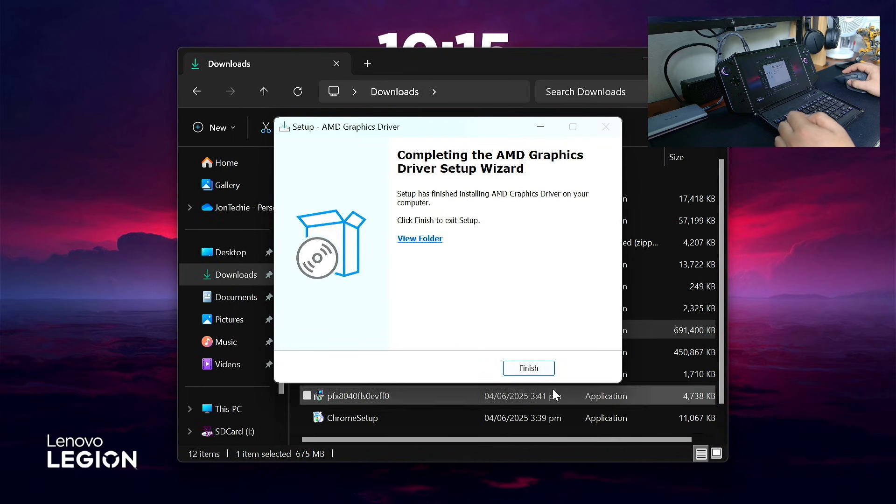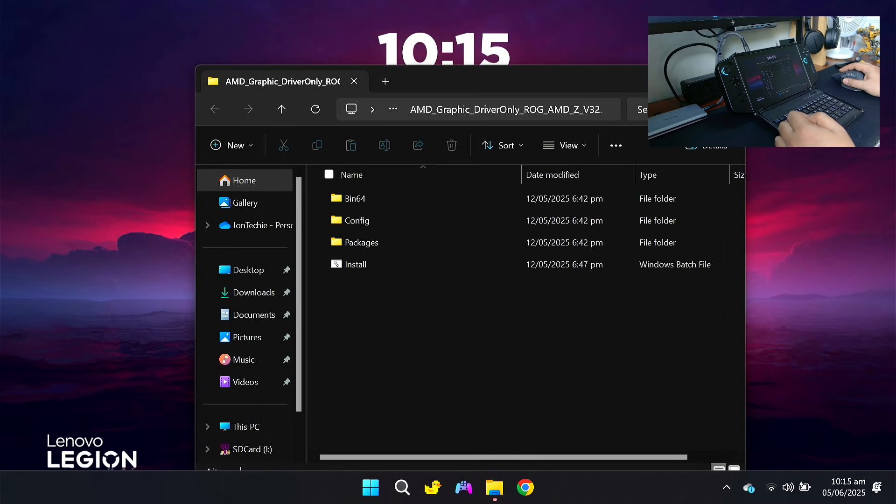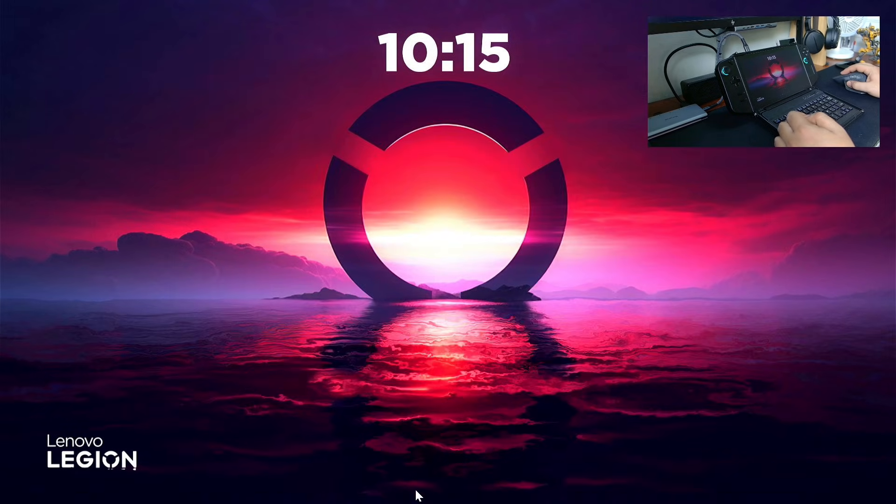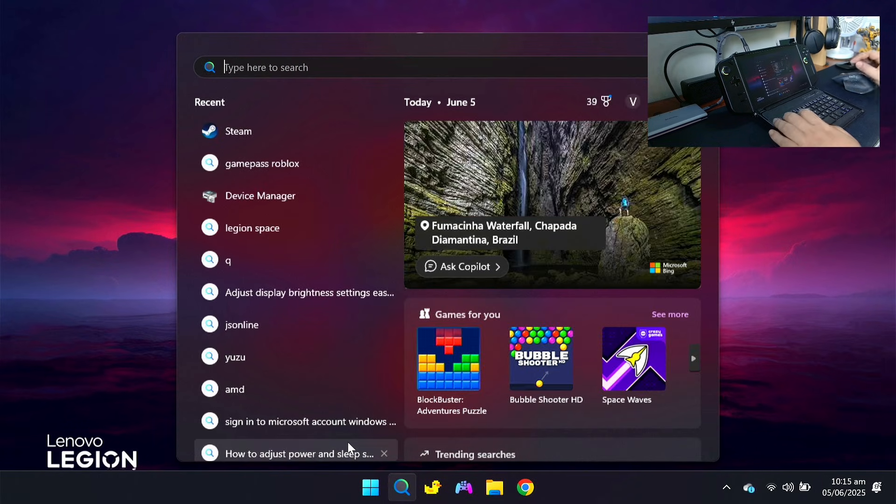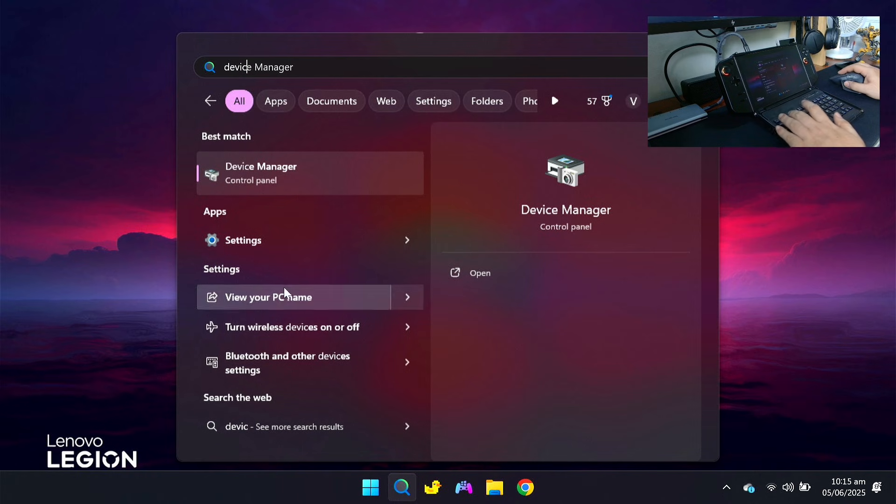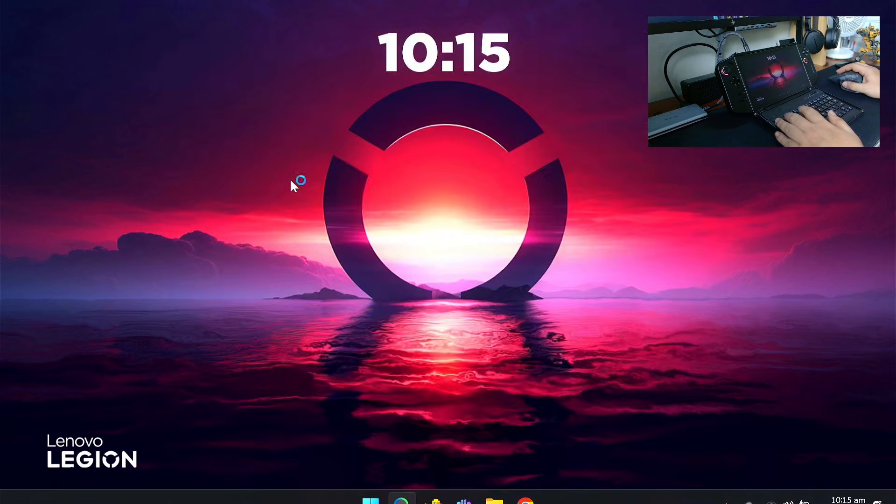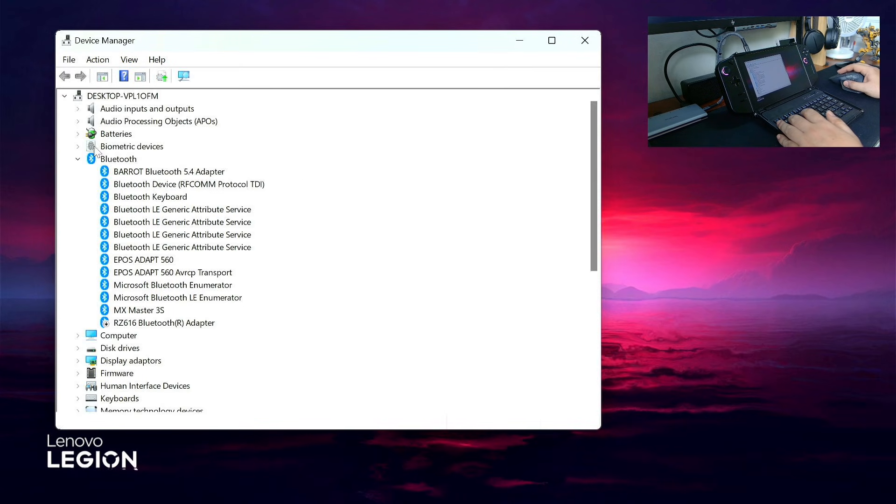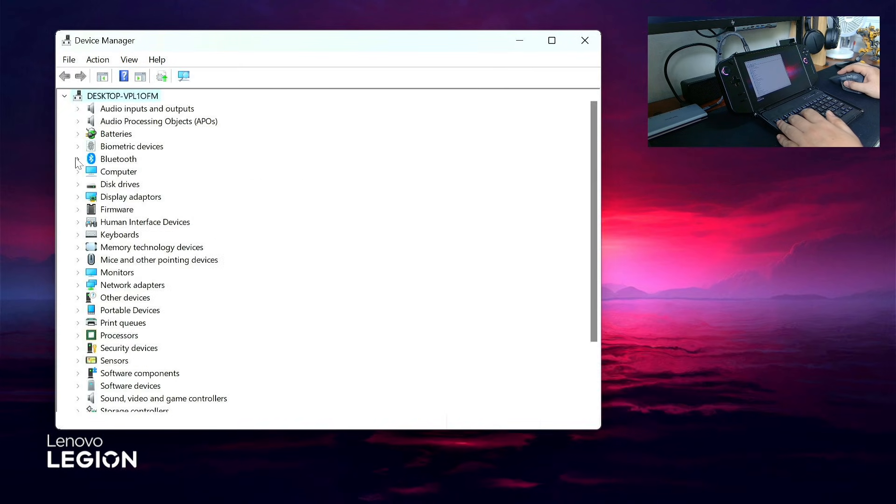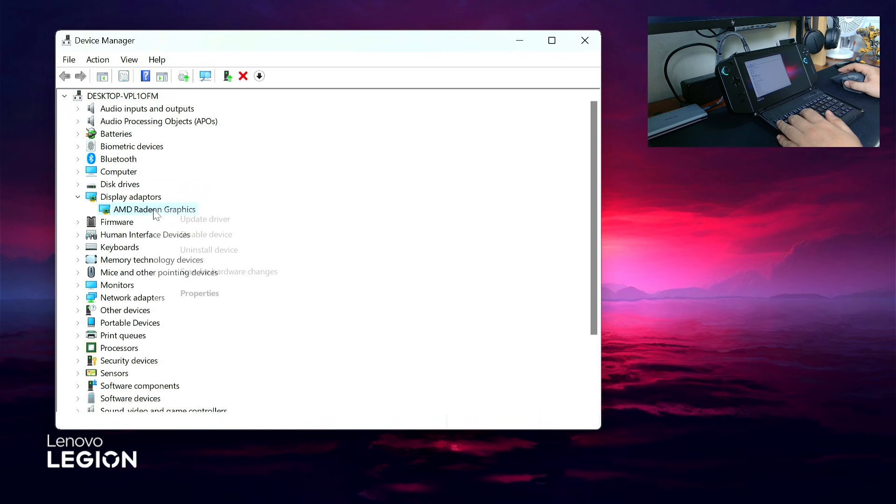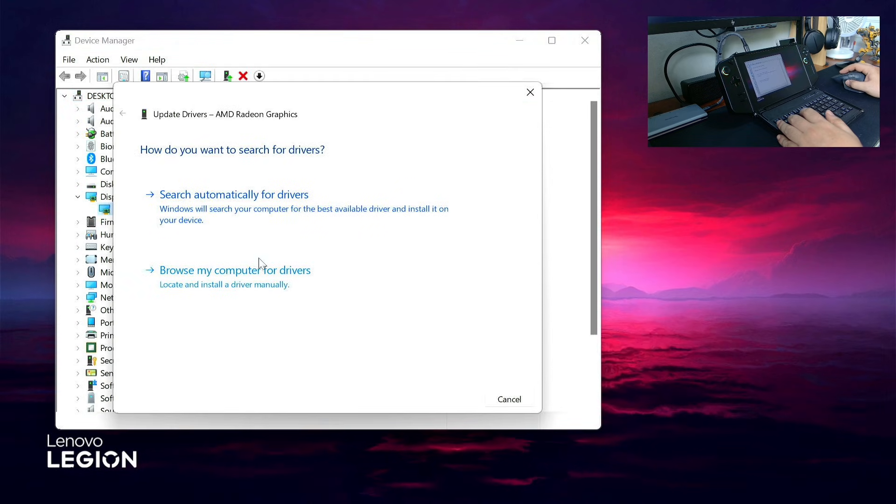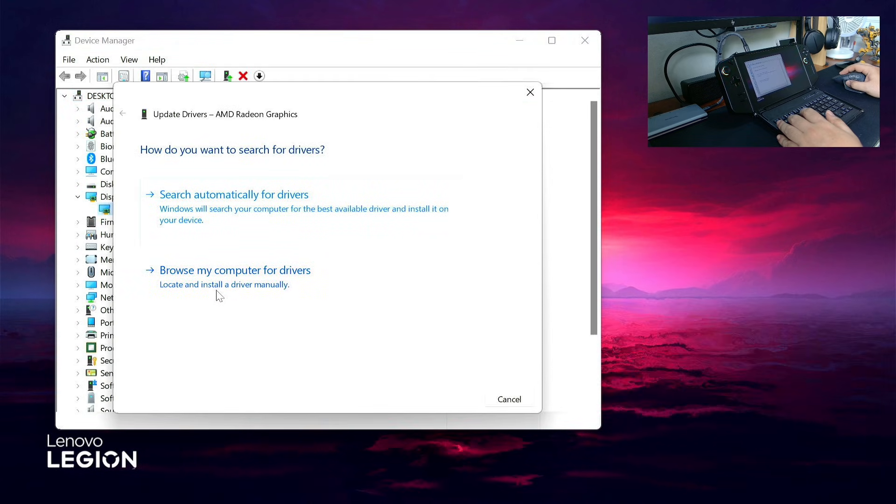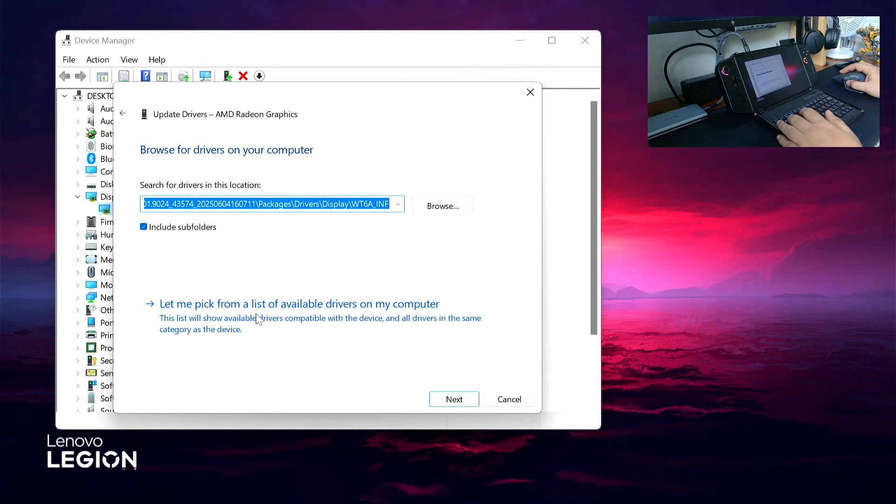Once finished, go to your Device Manager. Type 'device' in the search bar and click Device Manager. Under display adapters, right-click the AMD graphics, select Update Driver, then Browse my computer and Let me pick from the list.